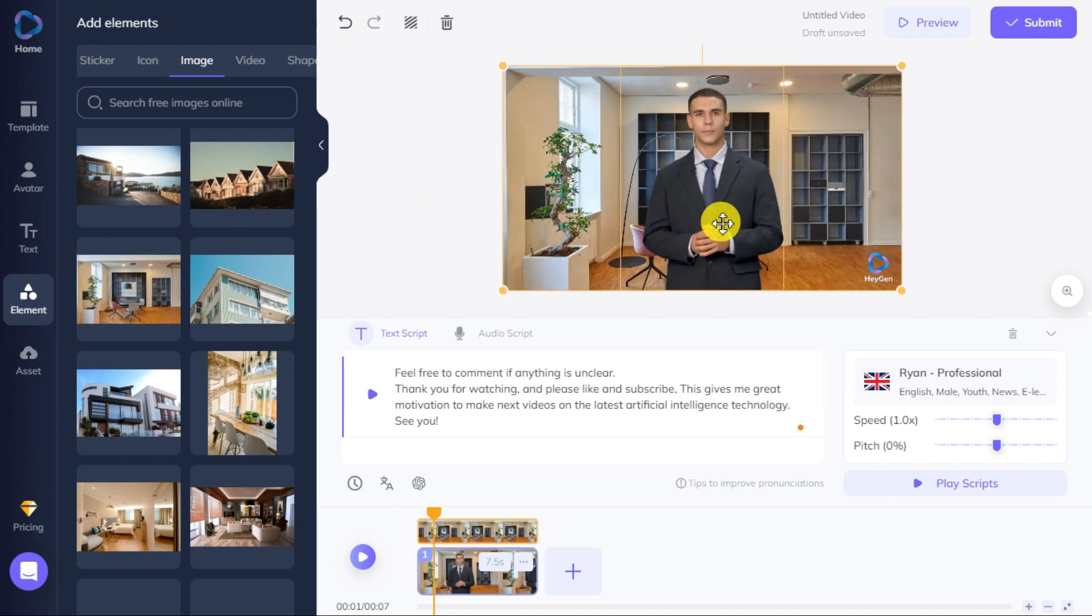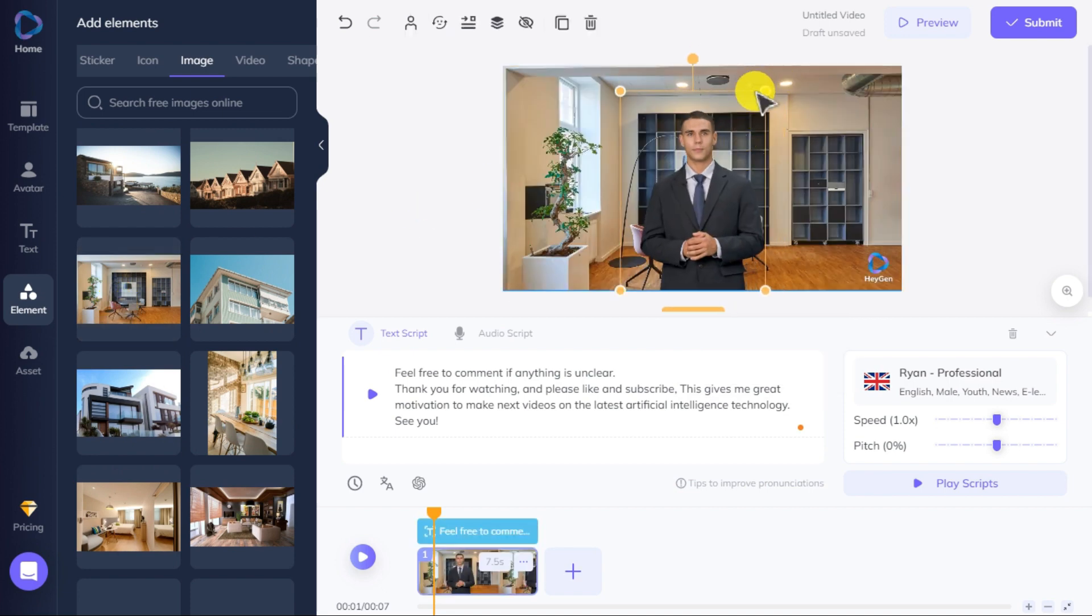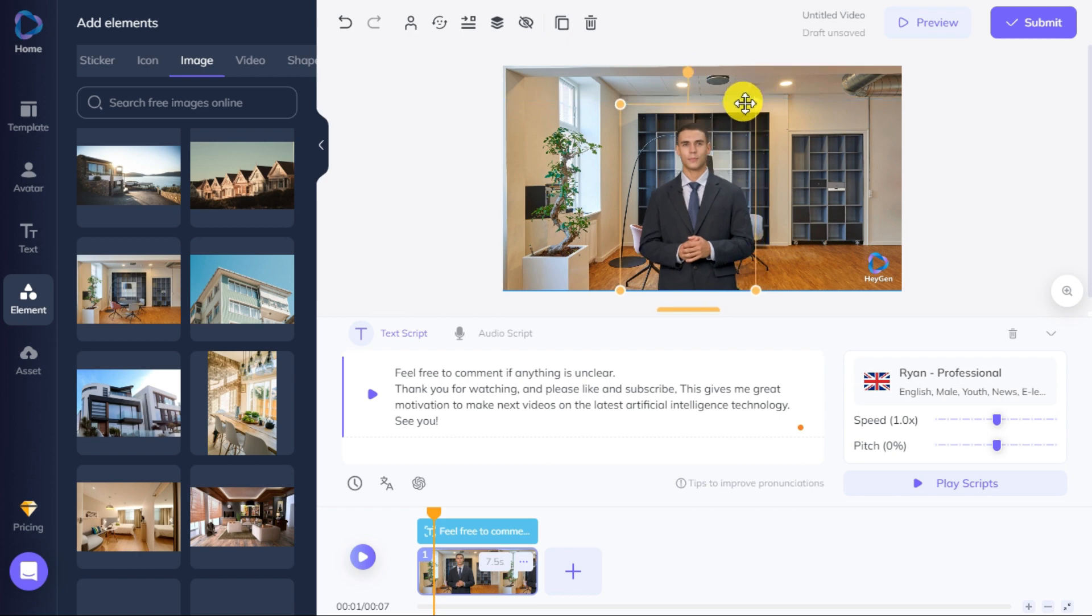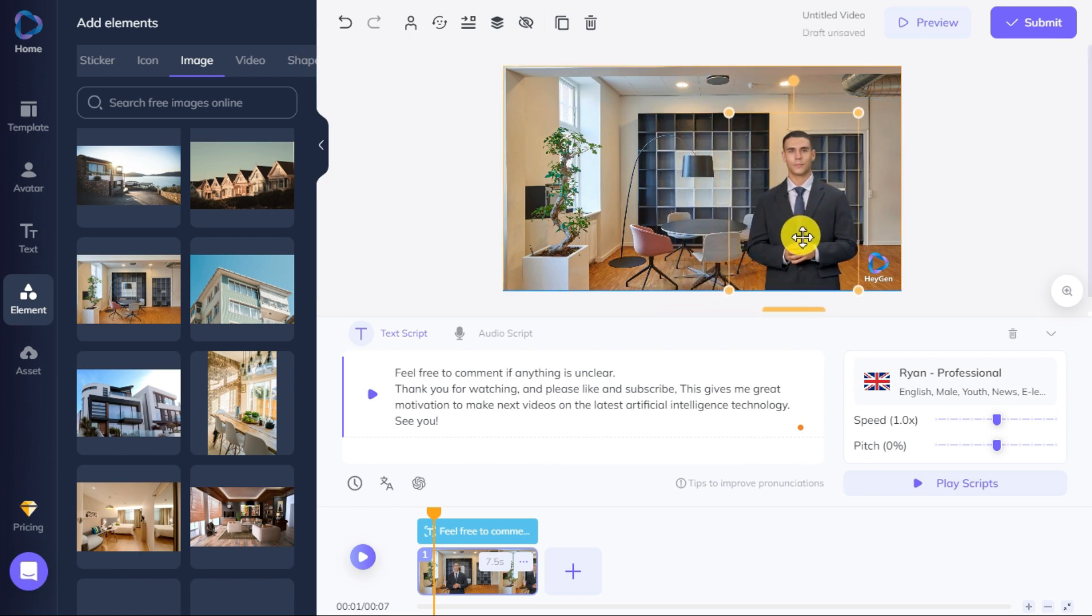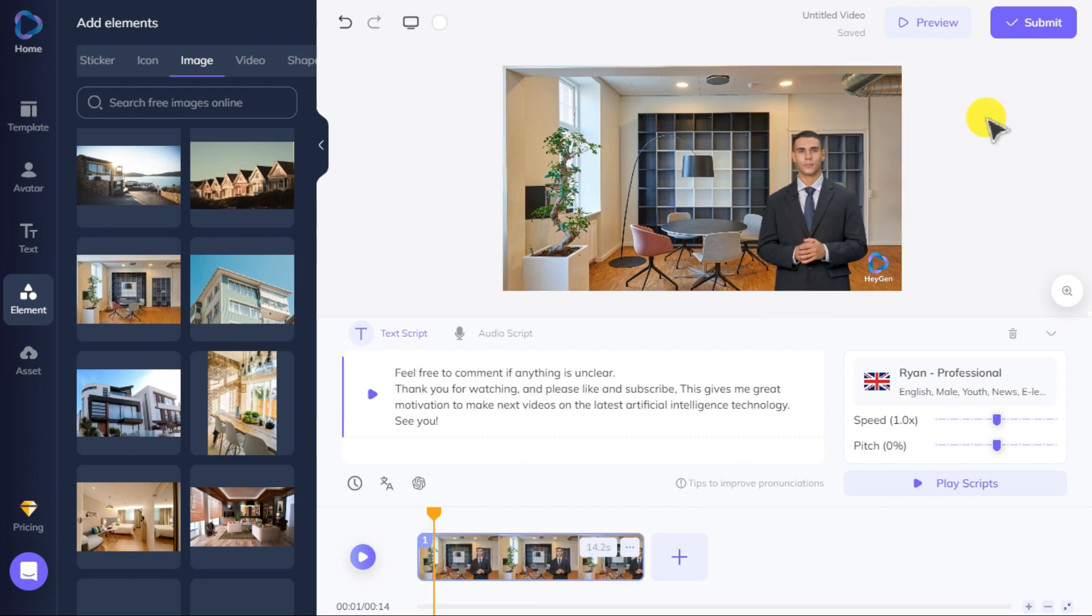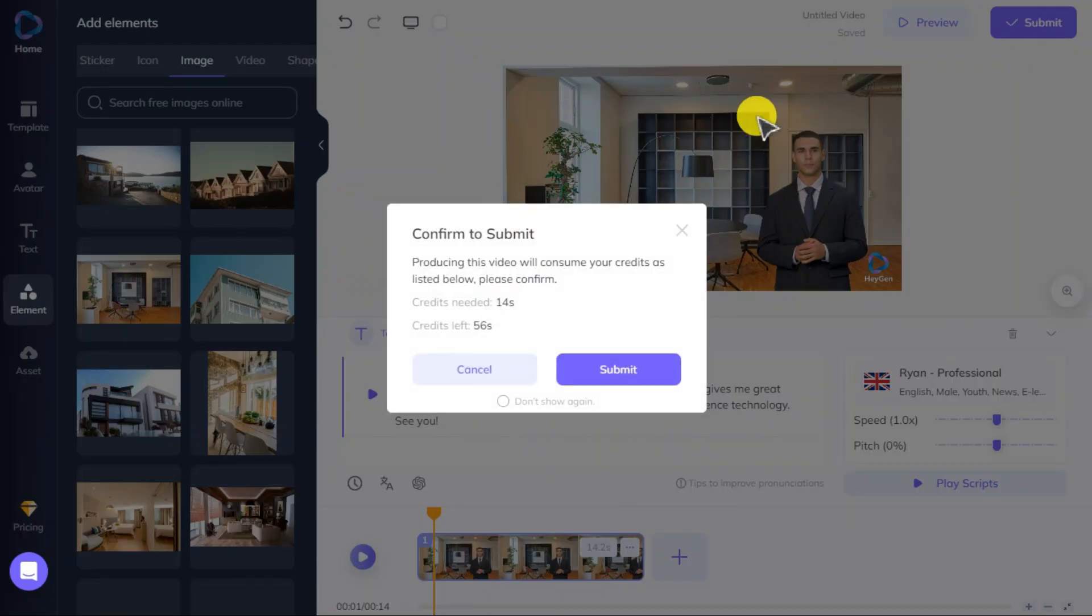Here you can edit according to your need. After everything is set up, click on submit button and your video will start processing.